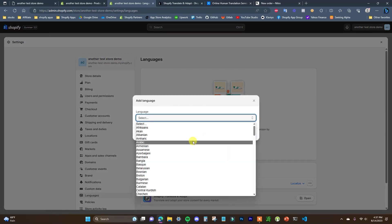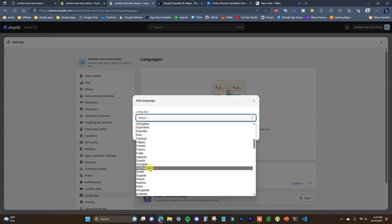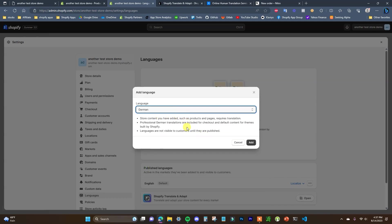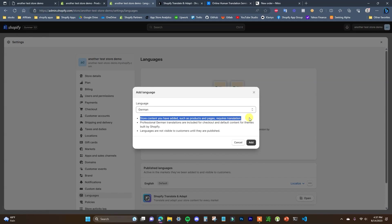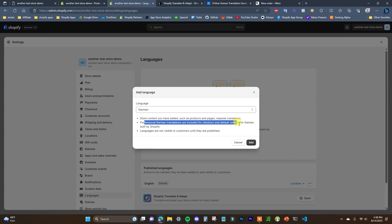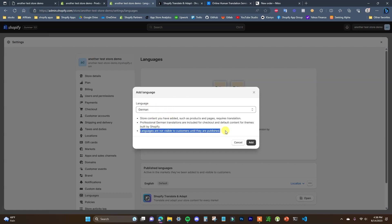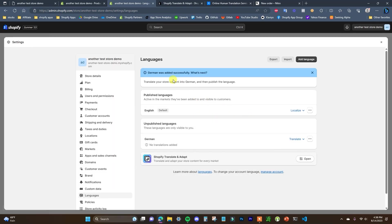If we select 'Add a language,' we need to add whatever language we want — in this case I'm going to add German. By default, store content like products and pages will require manual translation, whereas professional translations are included for checkout and default content for Shopify-built themes. Also note that languages will not be visible to customers until they are published. We'll go ahead and add German, and we can see it was added successfully.